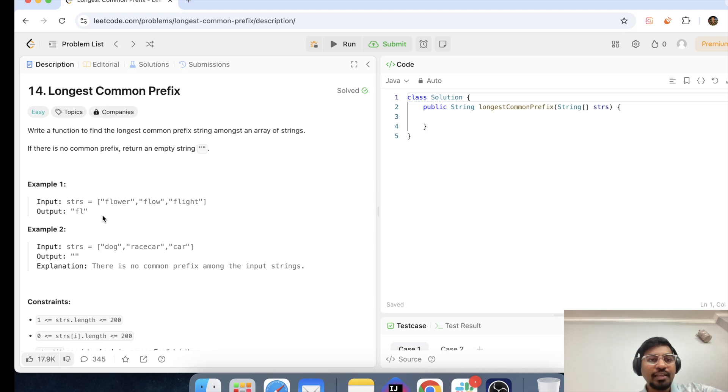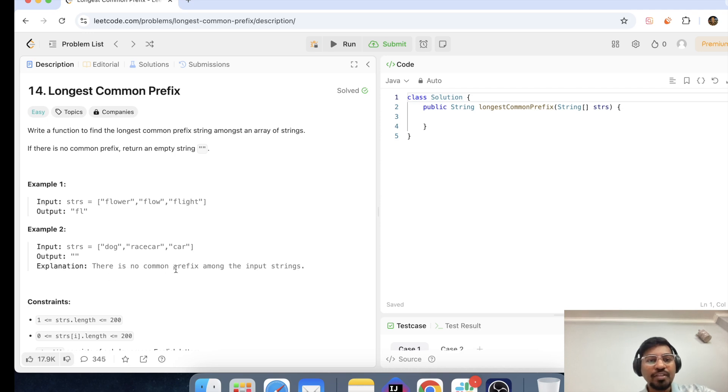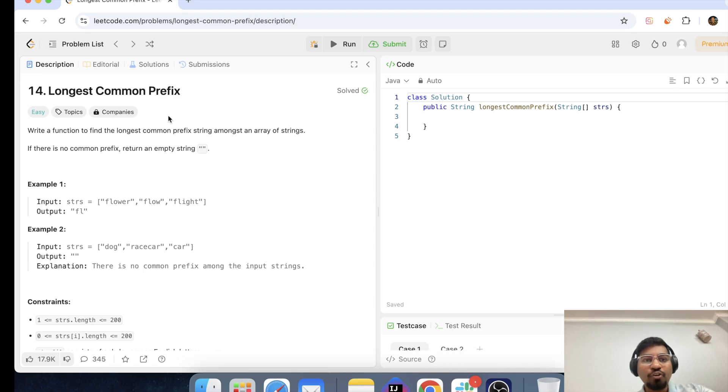So let's say I have a string of flower, flow, flight. So the common among these all are f-l, right? So we need to print f-l and if there is no common prefix, then it should return an empty string. So let's solve this problem.